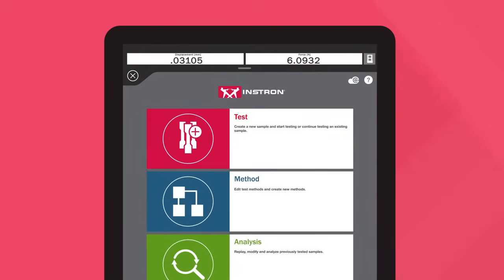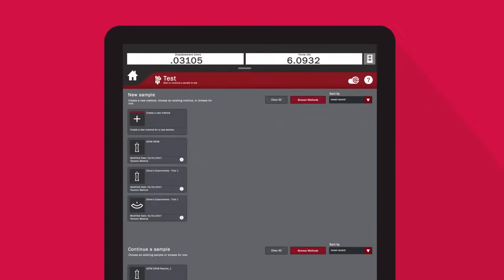Users can run a quick test, create their own method, or select from a list of pre-configured methods written to the most common ASTM and ISO standards.